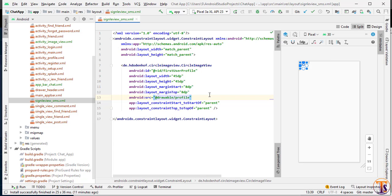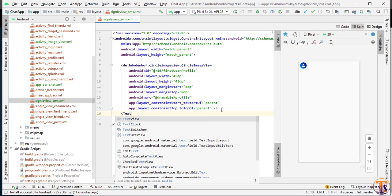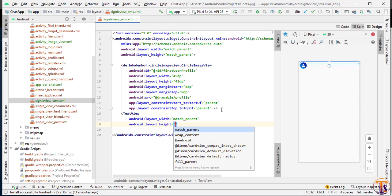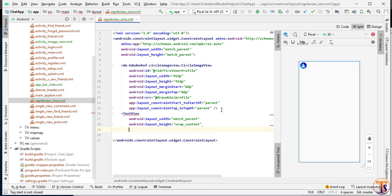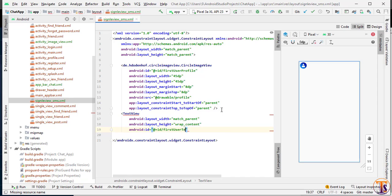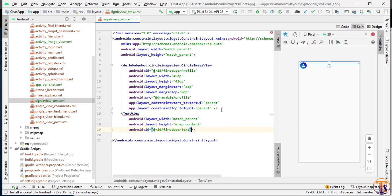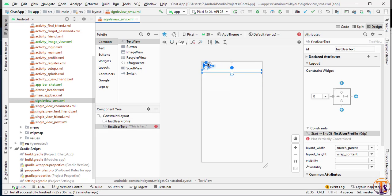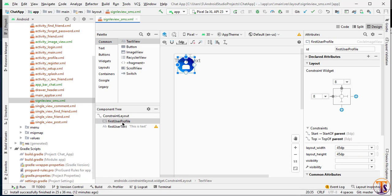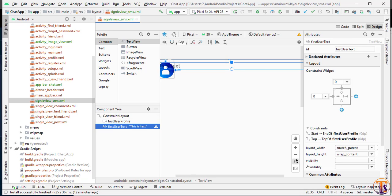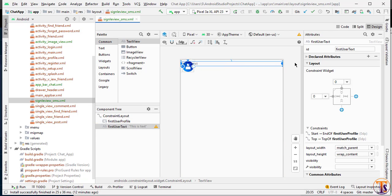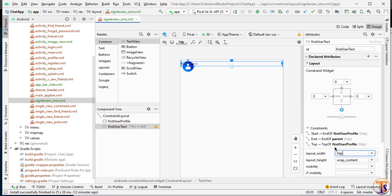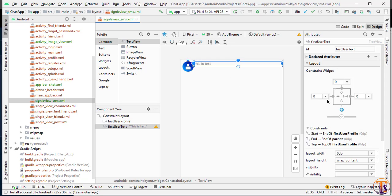Now we will add a TextView for the text. Here I will add a TextView. Width will be match parent, height wrap content. Give the ID 'first_user_text' and give it some sample text. Now go to design and add the constraints — select constraint from left, from top, and from right. Set it to match parent and margin from left is 4dp.